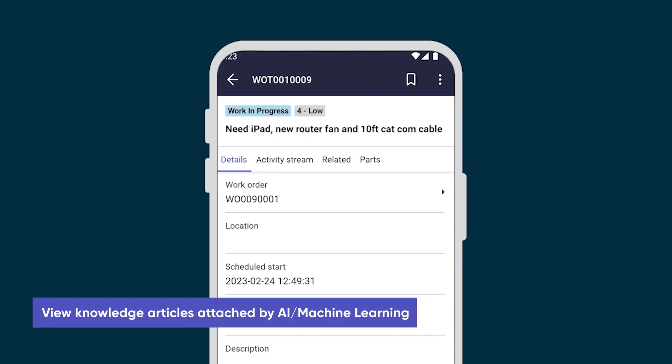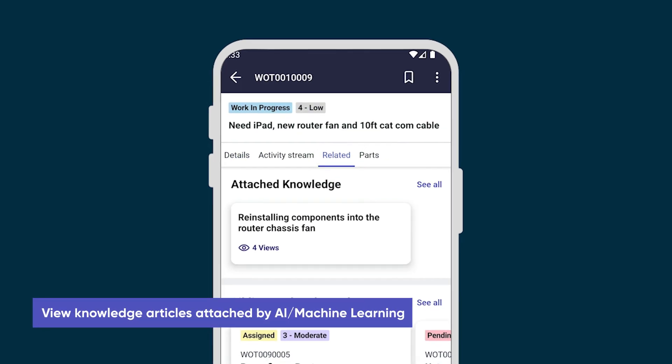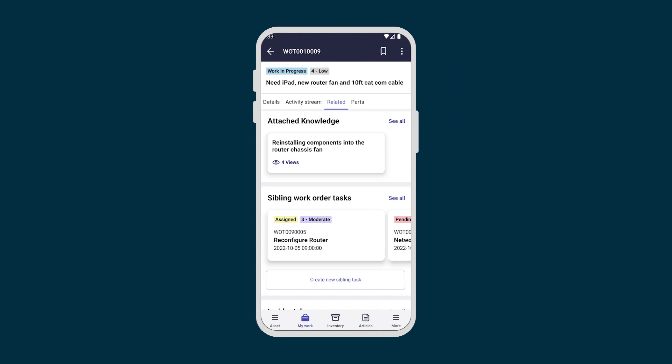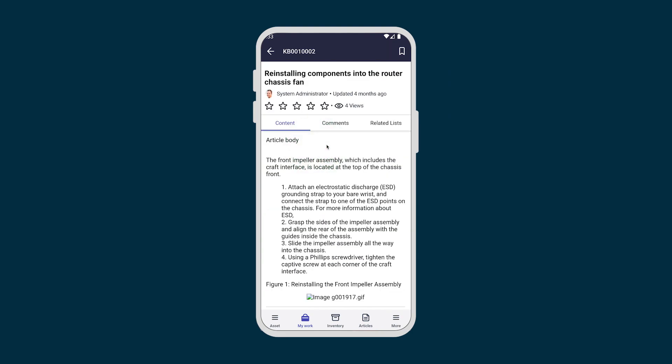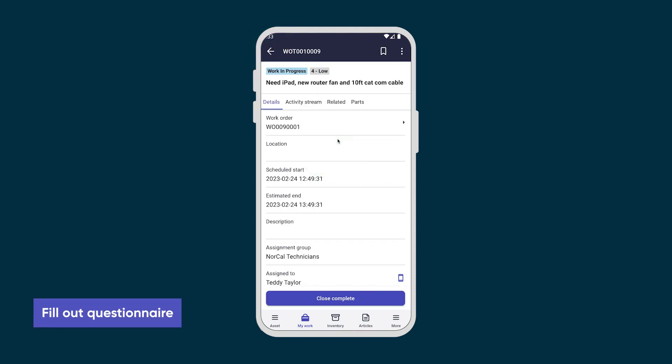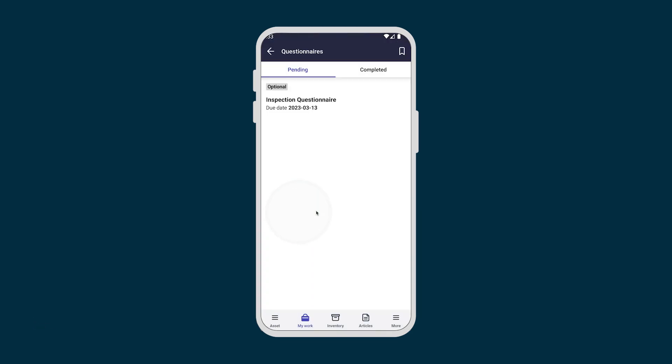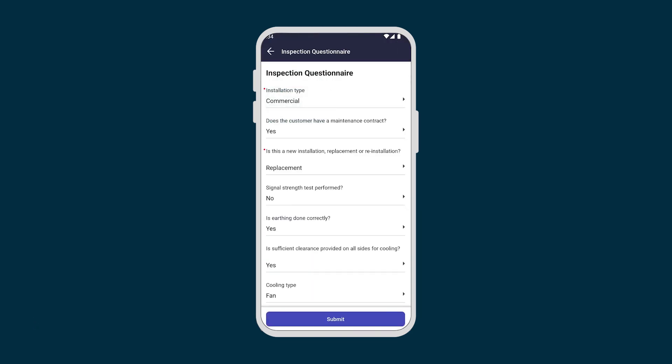If Teddy runs into any issues, he can review the articles attached automatically to this task by AI and machine learning. The work order task includes a questionnaire for Teddy to fill out. You can create and customize questionnaires for different tasks.